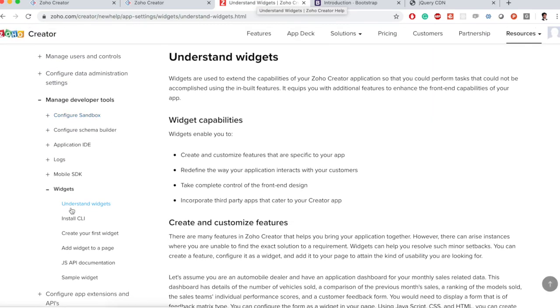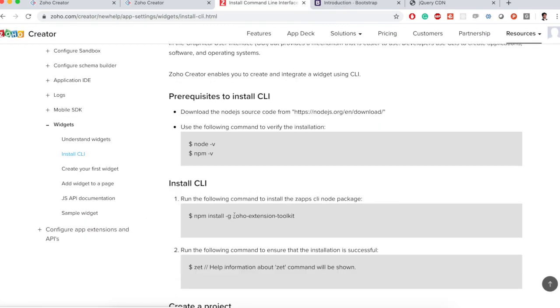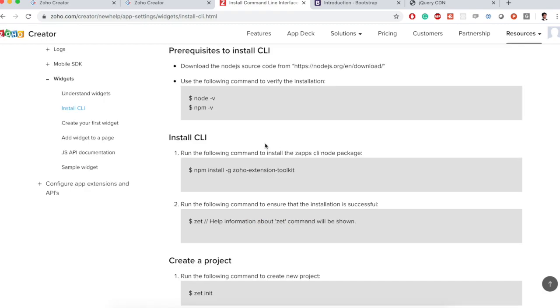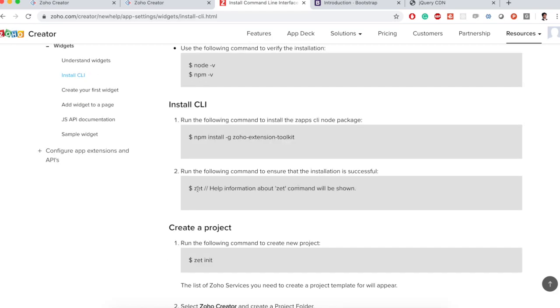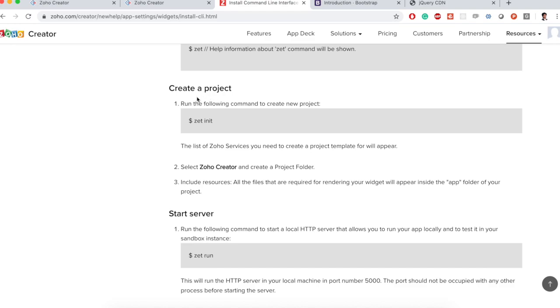The first step is to install the command-line interface. They have a command-line interface called Zoho Extension Toolkit. I have already installed node npm and Zoho Extension Toolkit in short Z so I'm going to start from here.